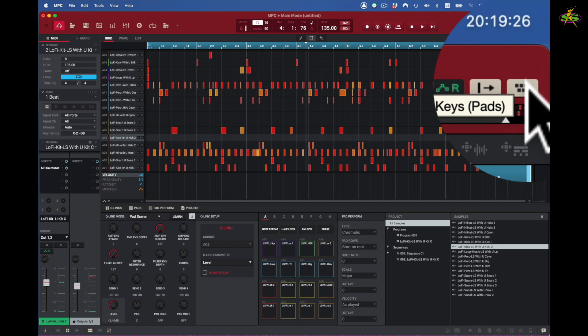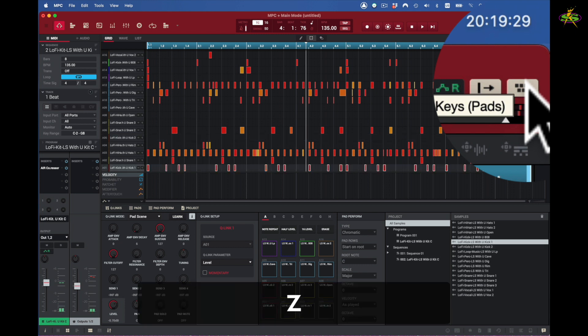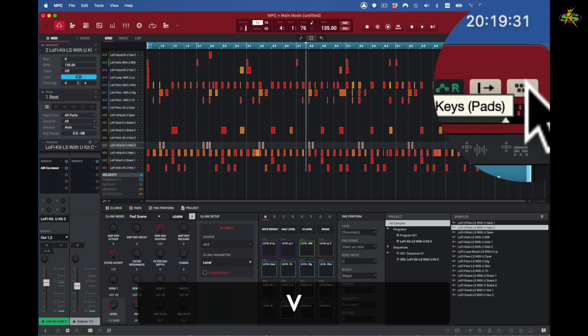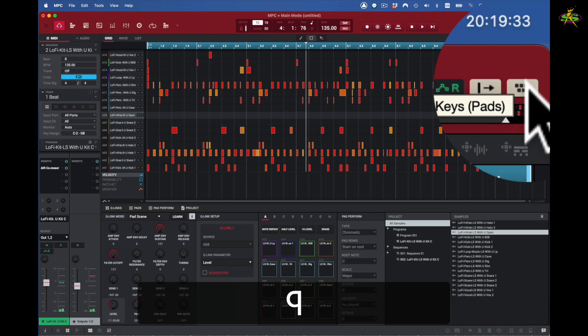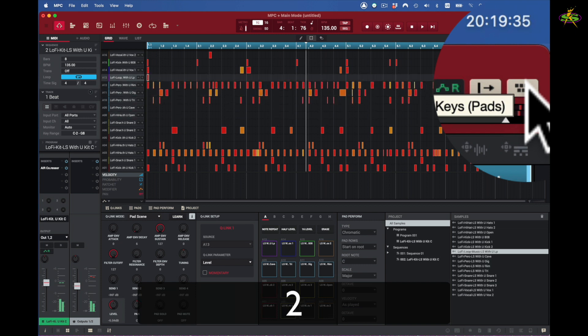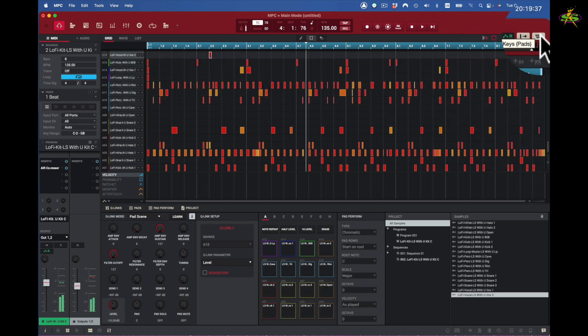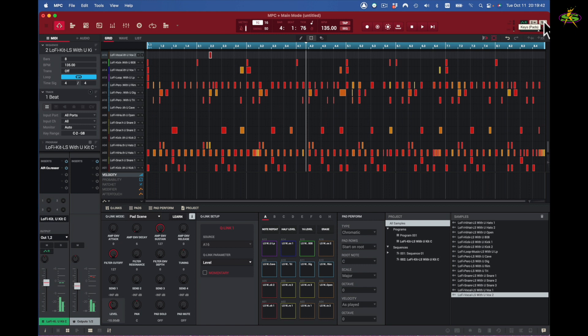Now the specific keys that are for the pads are C, X, C, V, A, S, D, F, Q, W, E, R, and 1, 2, 3, 4. Okay, that's pretty simple. Those 16 keys control the pads like on any MPC machine.